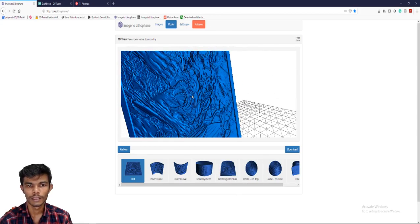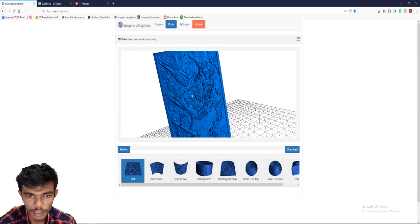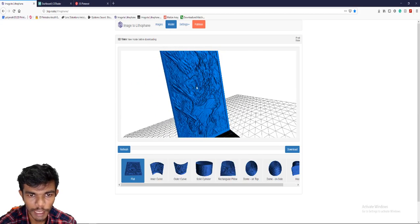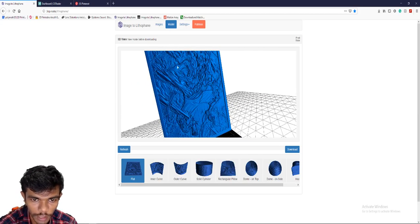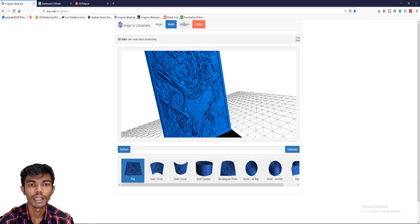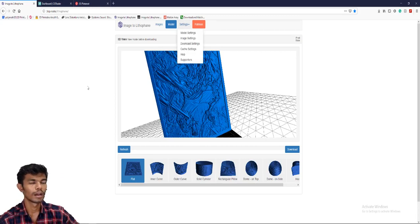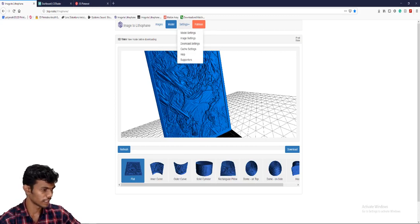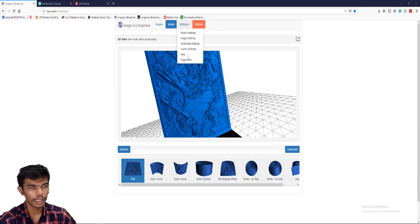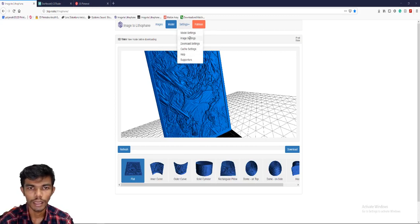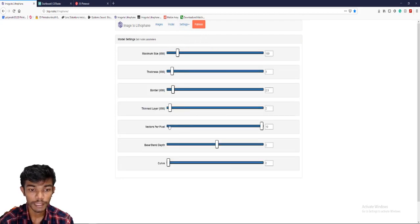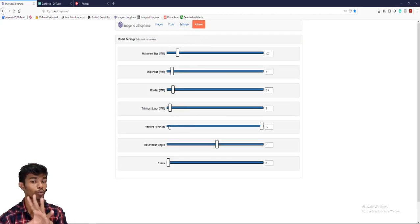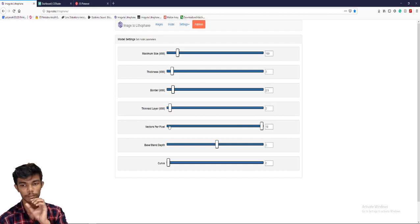This is nearly maximum detail. In the model settings, vector per pixel is a very important setting.